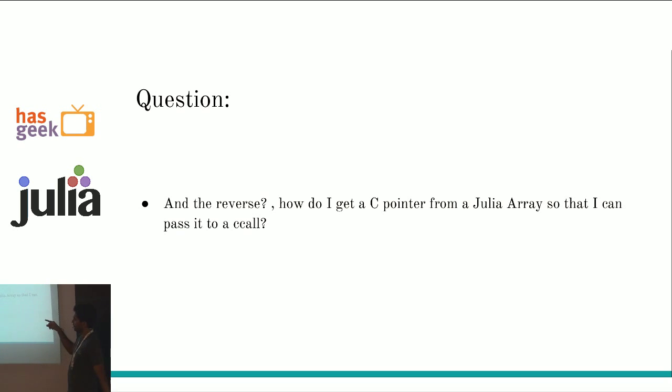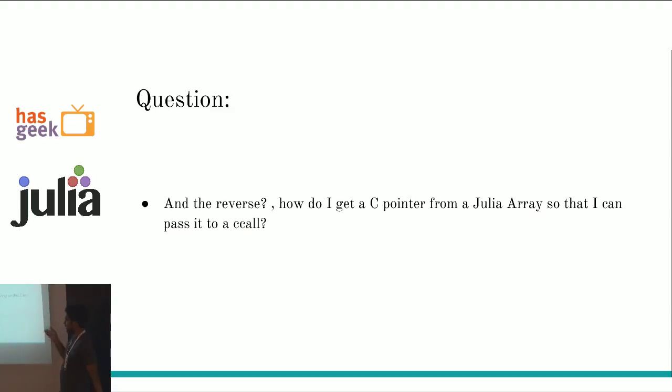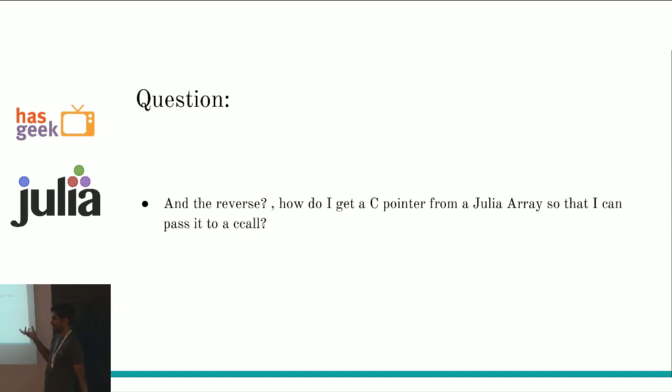Another question. How do I do the reverse? How do I go from, how do I get a c pointer from a Julia array? I have a Julia array. How do I get c pointer? This is really simple. All you have to do is call pointer rendered array. That's it. Pointer A. That's it.